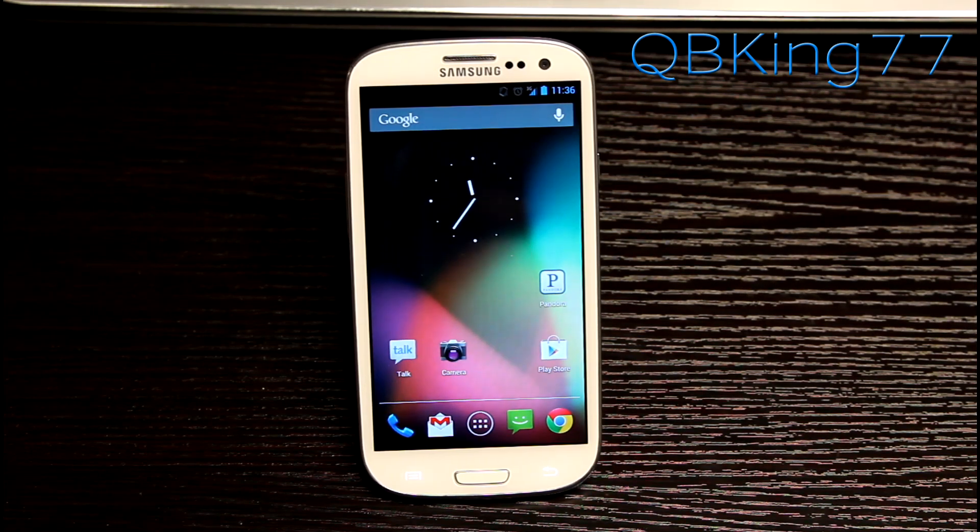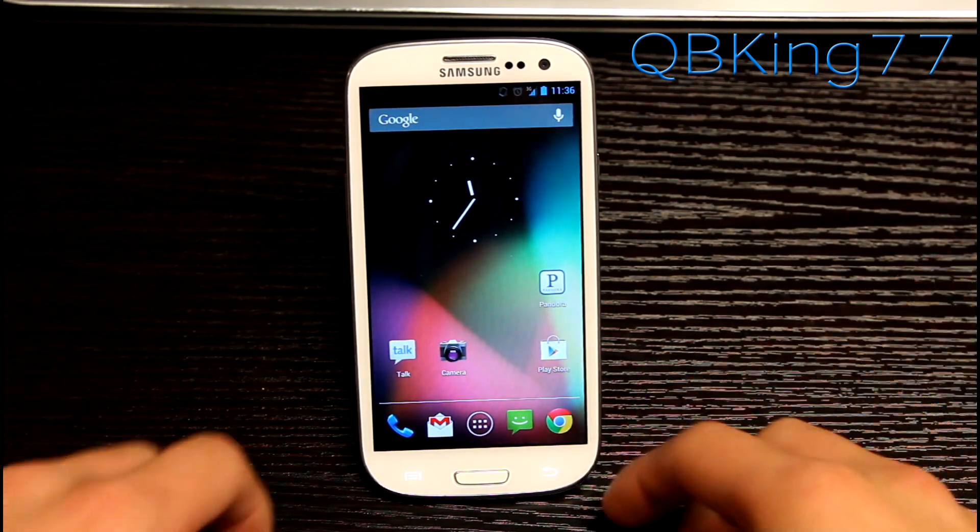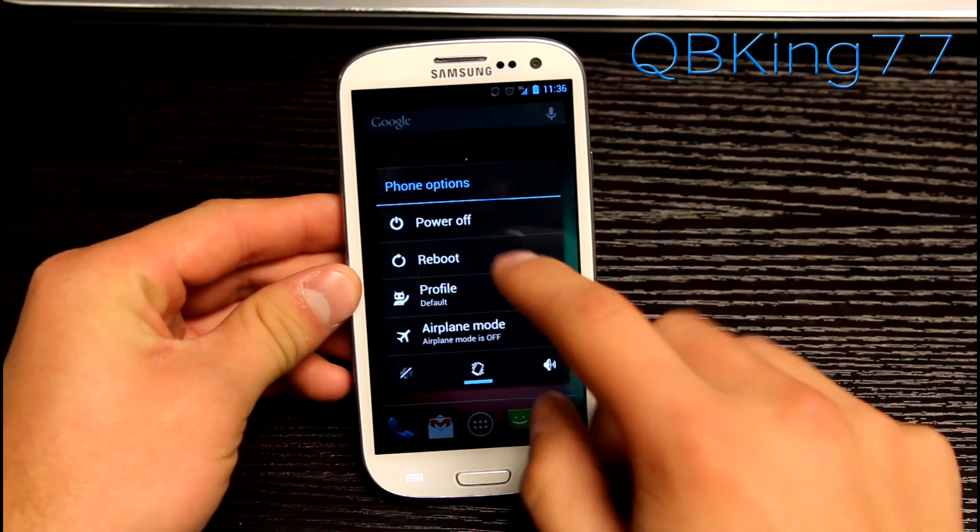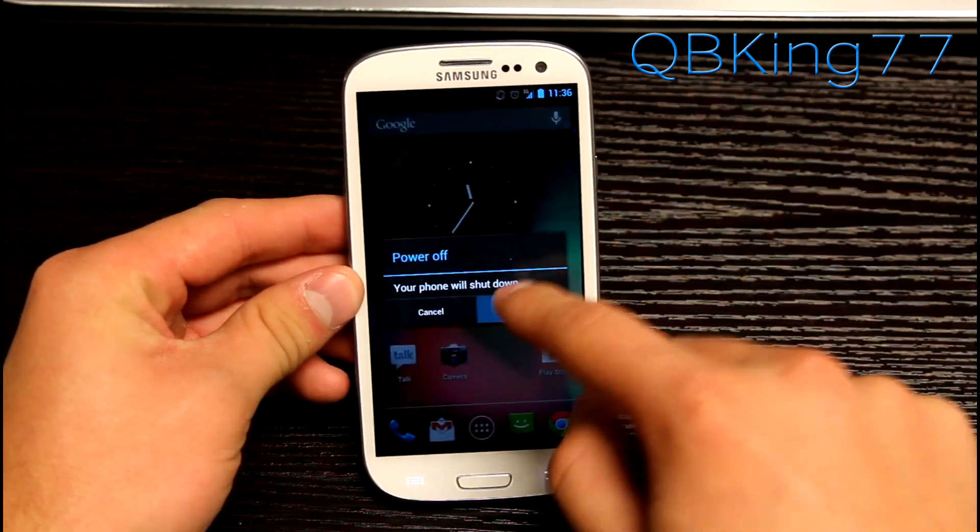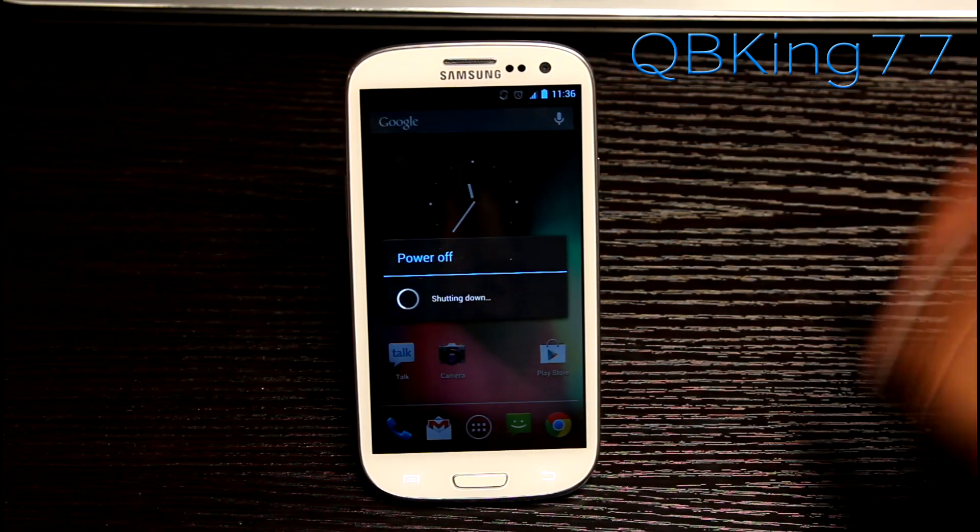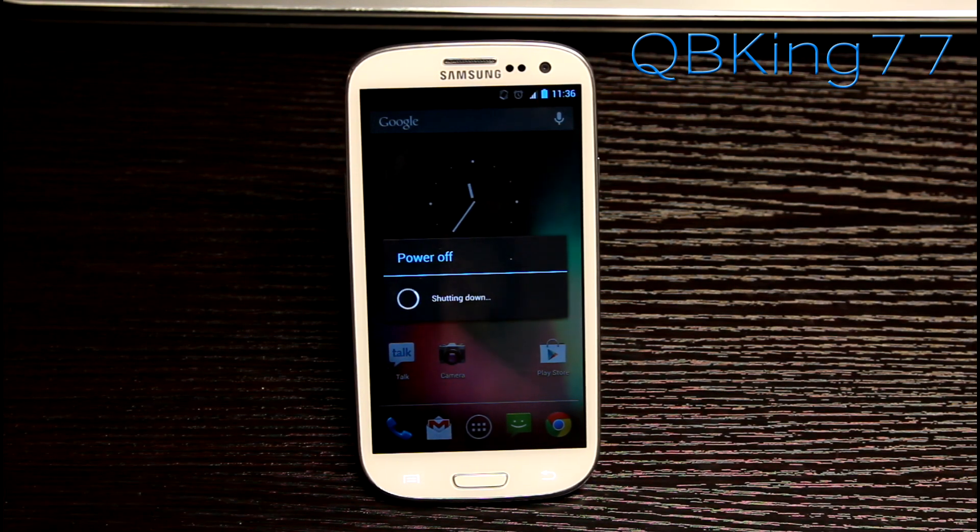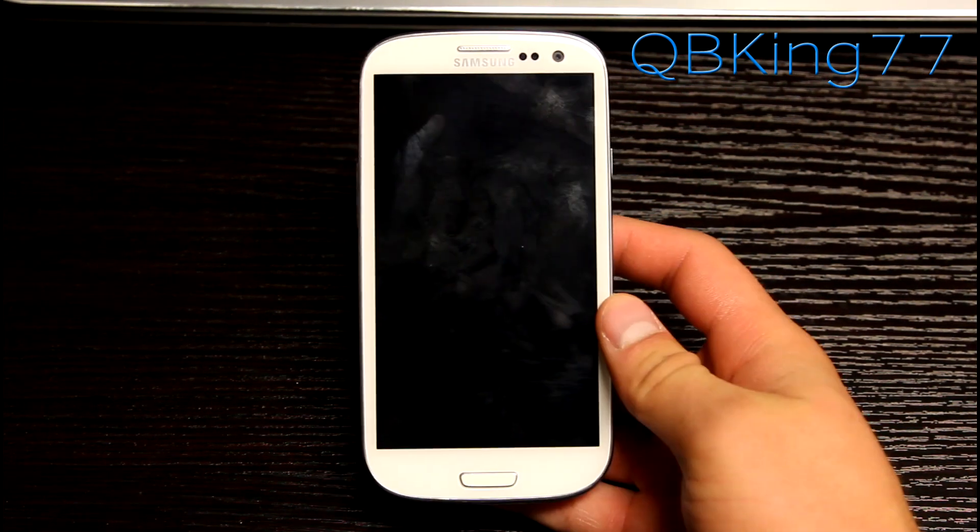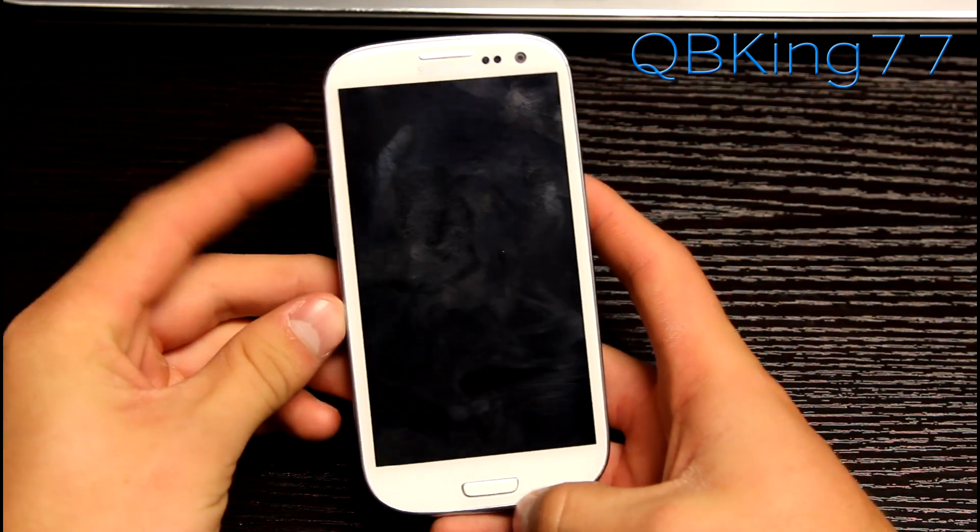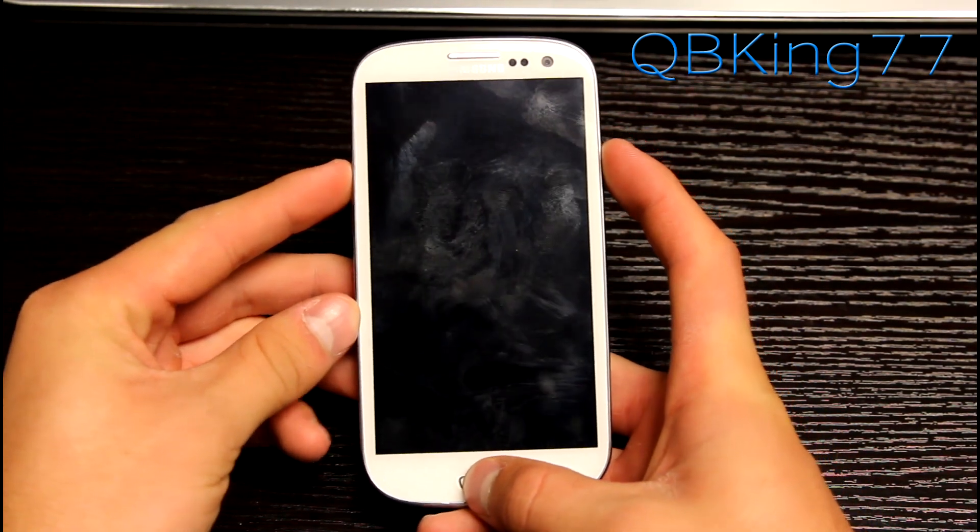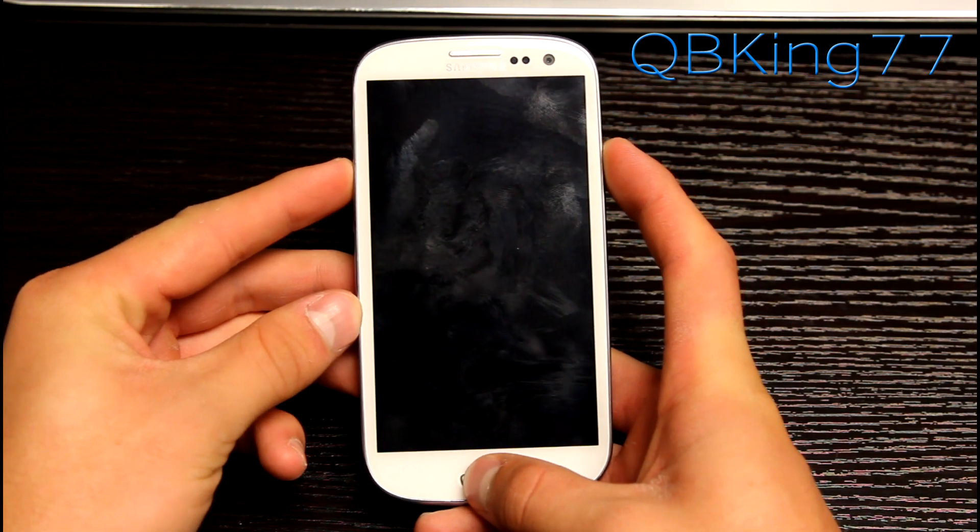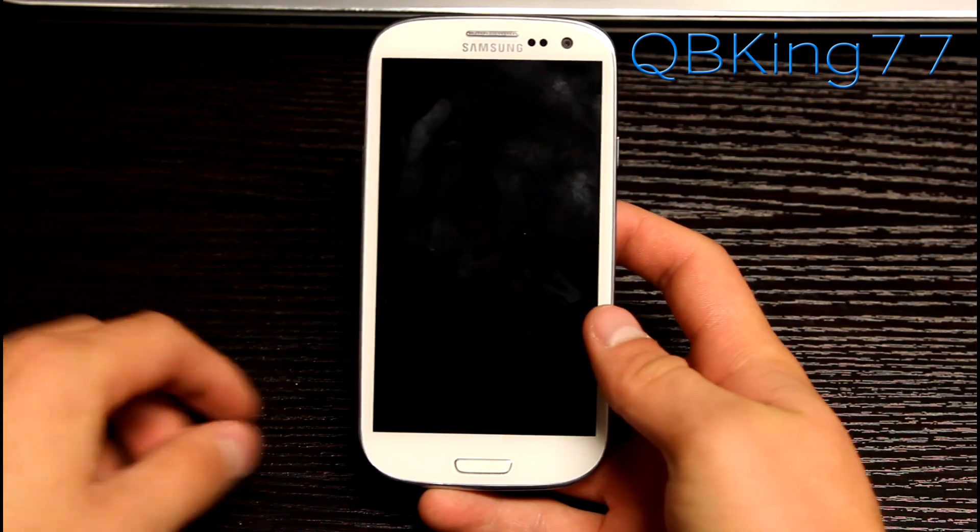Once you have that specific file downloaded and transferred over to your device, you can go ahead and power it on and off because we are going to need to get into our custom recovery. If your ROM has an option to hit reboot recovery, you can go ahead and do that. Once fully shut off to get into our custom recovery, press and hold volume up, home button and power button all at the same time until the first Samsung screen lights up. Let go once it does.